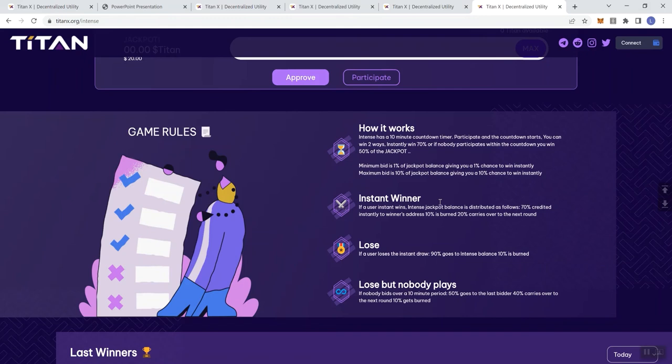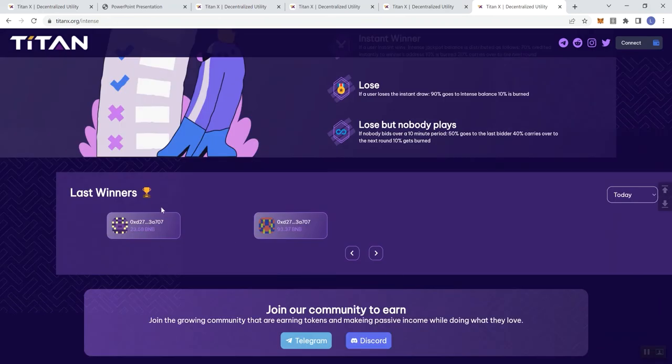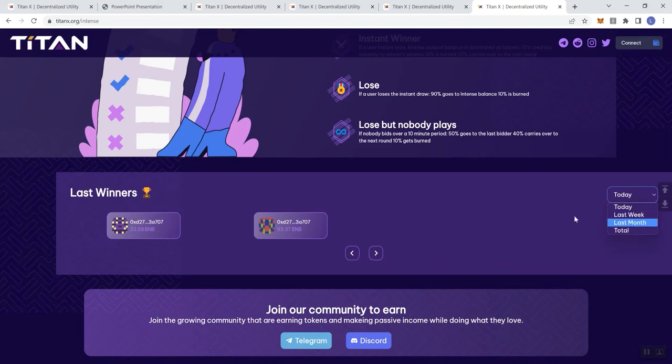I like the hyper deflationary nature through the burning of the tokens. Obviously, you need Titan tokens to be able to play, so that is just another way of benefiting the holders because less tokens in circulation just means a greater value for the tokens that are held by anyone holding the tokens. And then they give you last winners in this section, and you can also click here and sort by week, month and total.